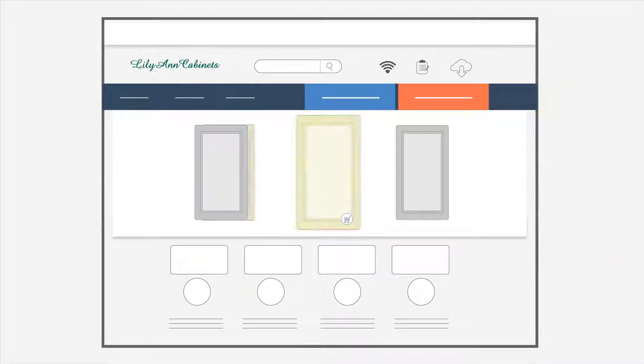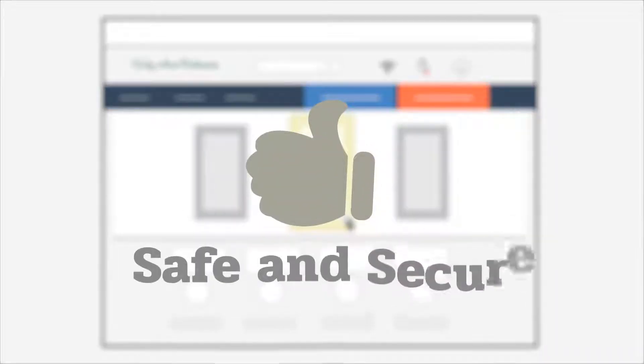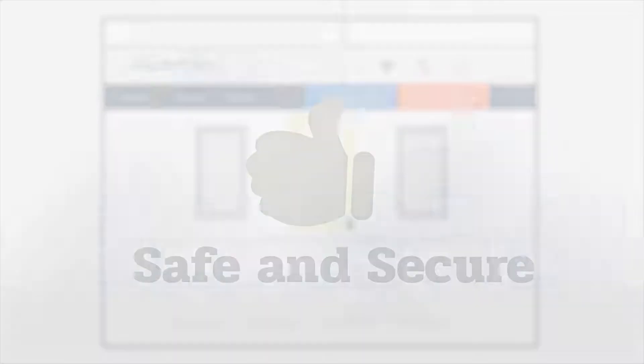Monica can simply click a door style from the website, add the cabinets to her shopping cart, and check out online safe and secure.